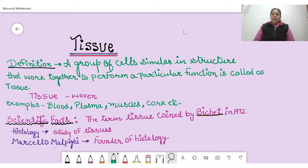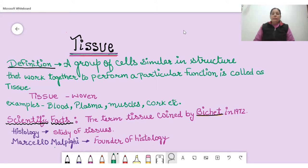Organisms are basically divided into two categories: unicellular and multicellular. If we talk about unicellular organisms, then the cell functions can be performed easily. But in the case of multicellular organisms, as we know, millions of cells are present. In multicellular organisms, groups of cells are present, and these groups of cells are responsible to perform a specialized function.